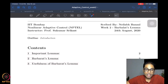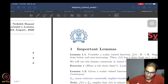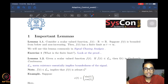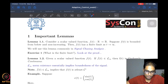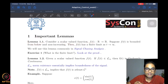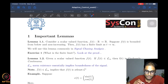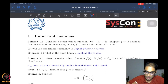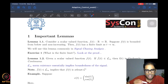We have a few preliminary results required before we can talk about Barbalat's Lemma. The first is Lemma 1.1, which concerns a scalar-valued function — a function that takes a real number and outputs another real number. For us, this real number input is typically time.